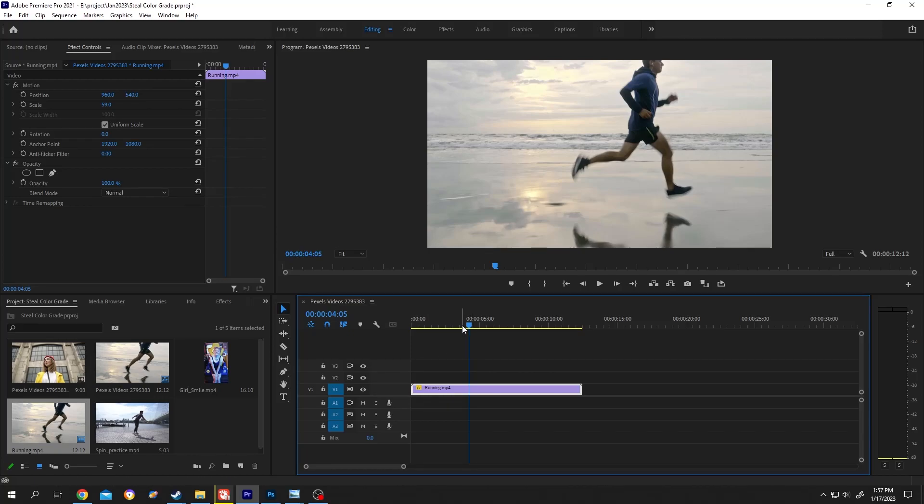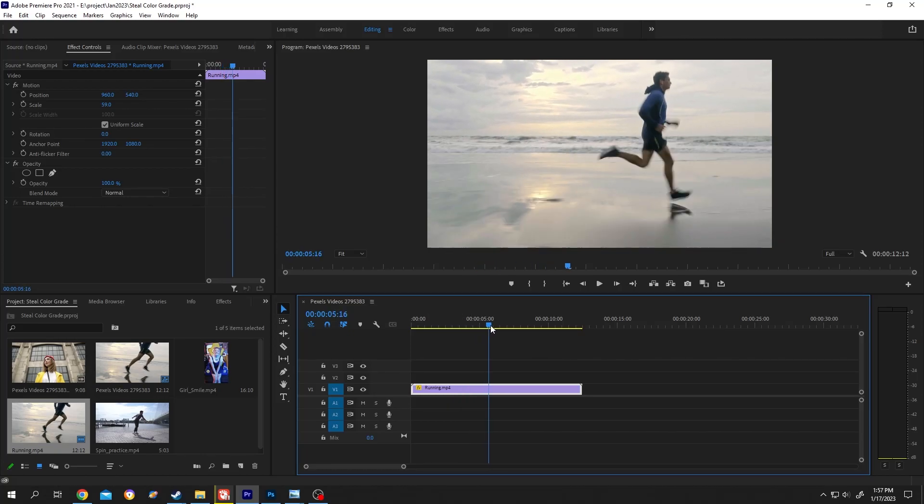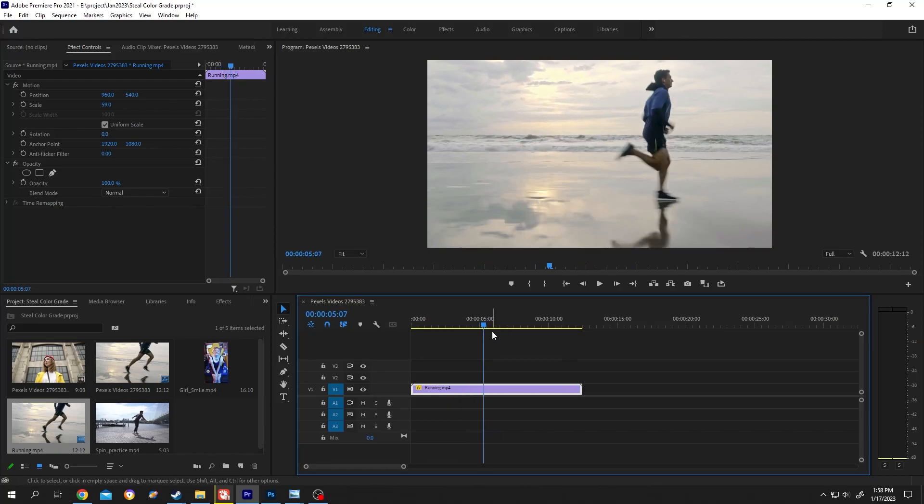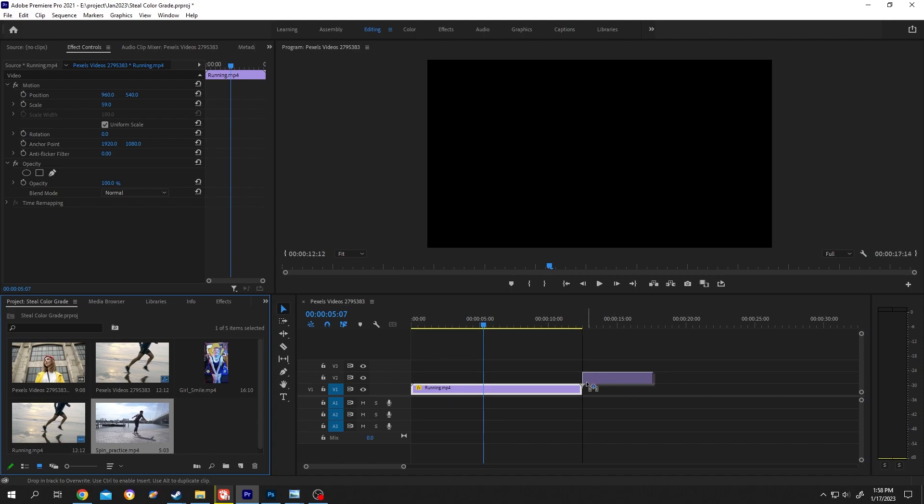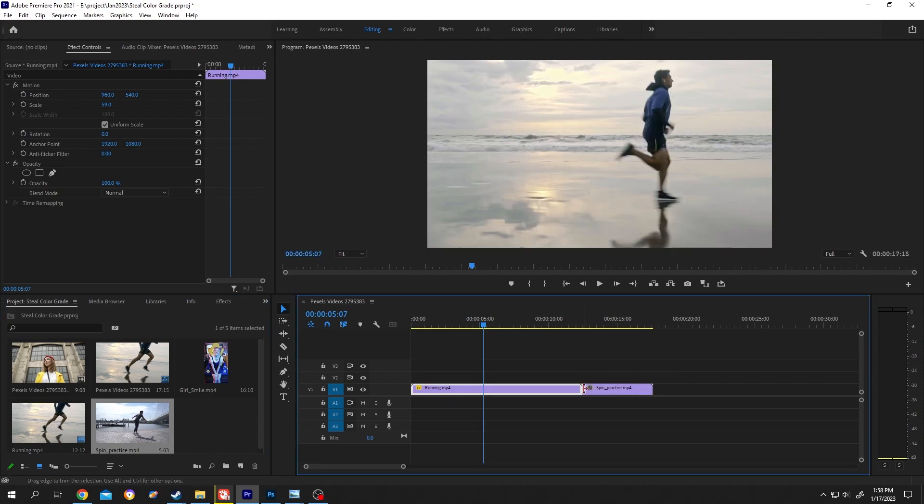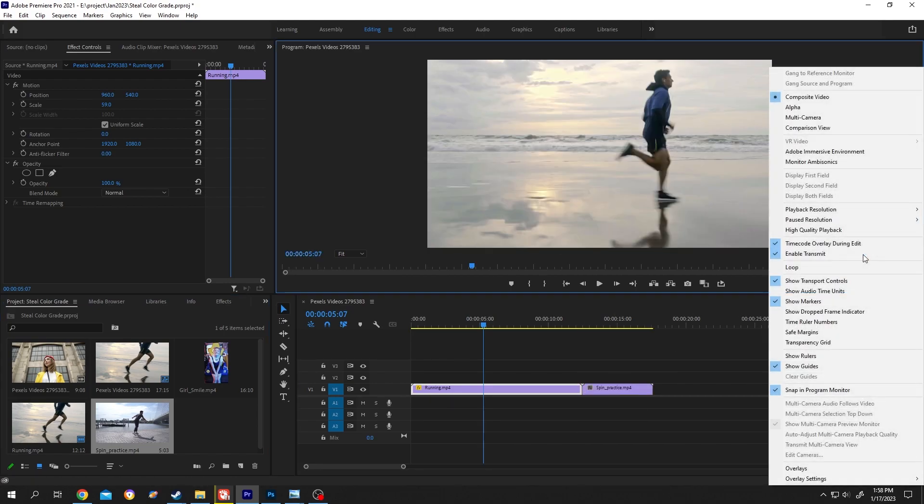It's really simple. We have our footage on the timeline. Suppose we want to compare this footage with this one for color grading. For that, bring the second footage to the timeline, now click on this range button.